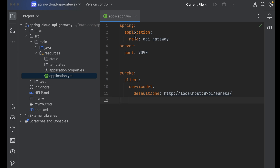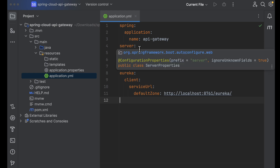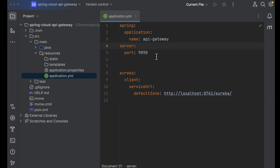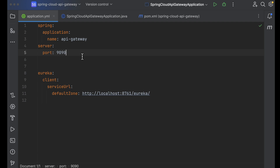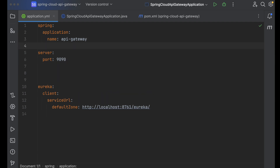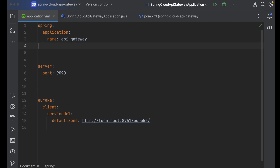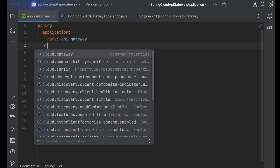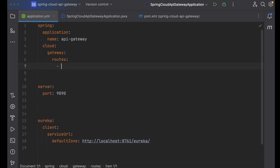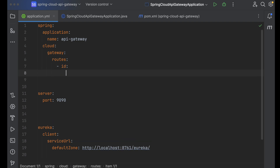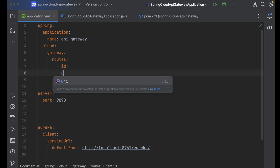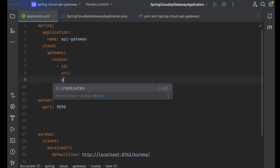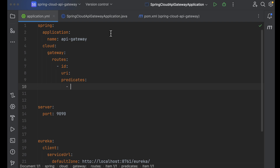To provide route information, we use the Spring Cloud Gateway configuration in the application.yml file. We can also configure it programmatically. I'm going to discuss both approaches. First, let's configure Spring Cloud Gateway via the YAML file. We need to define the routes, and each route has an id, a uri, and predicates.